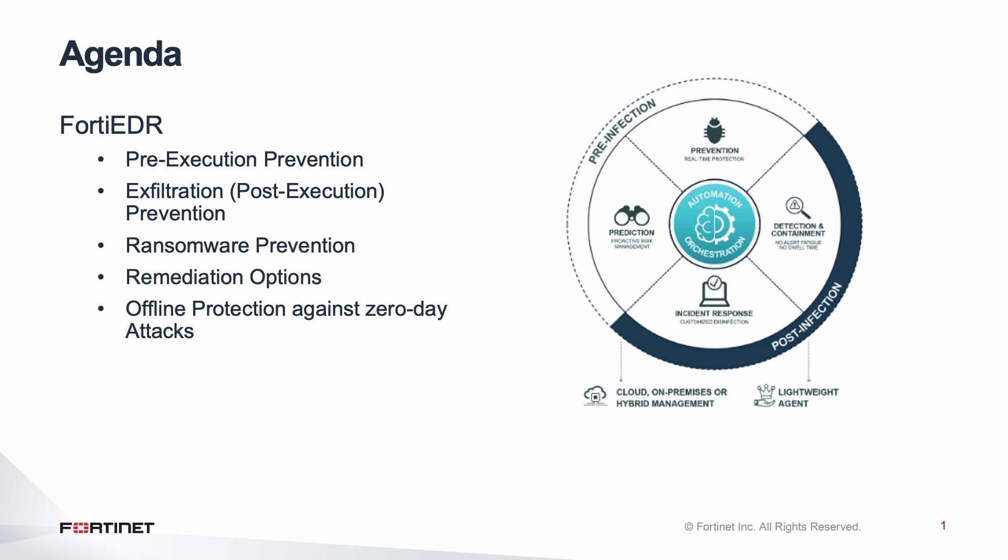Hi, in this video I will cover FortiEDR protection focusing on pre and post execution prevention, ransomware prevention, various remediation options available in FortiEDR, and at last I will go over offline protection against zero-day polymorphic malware.